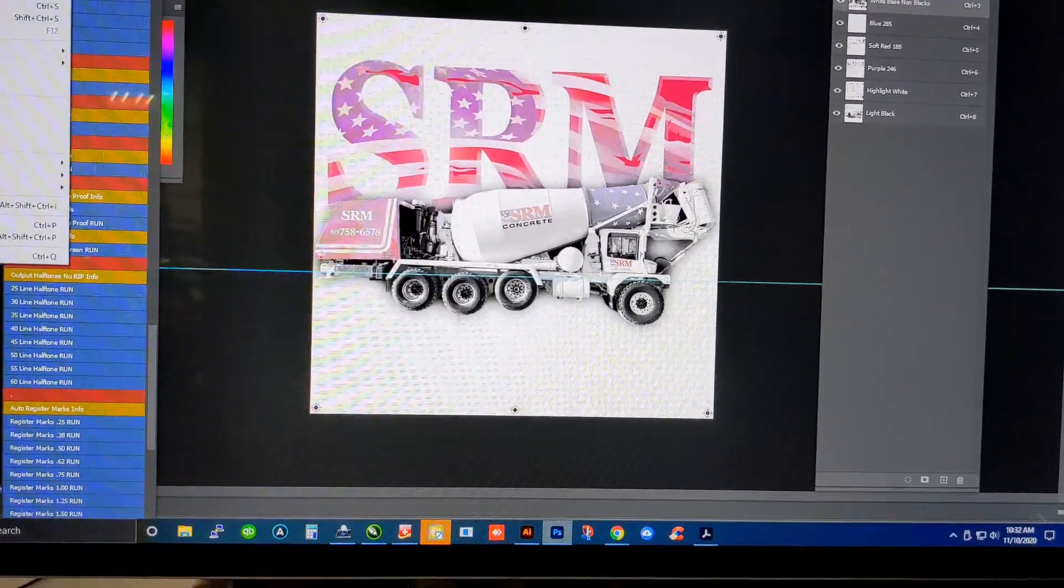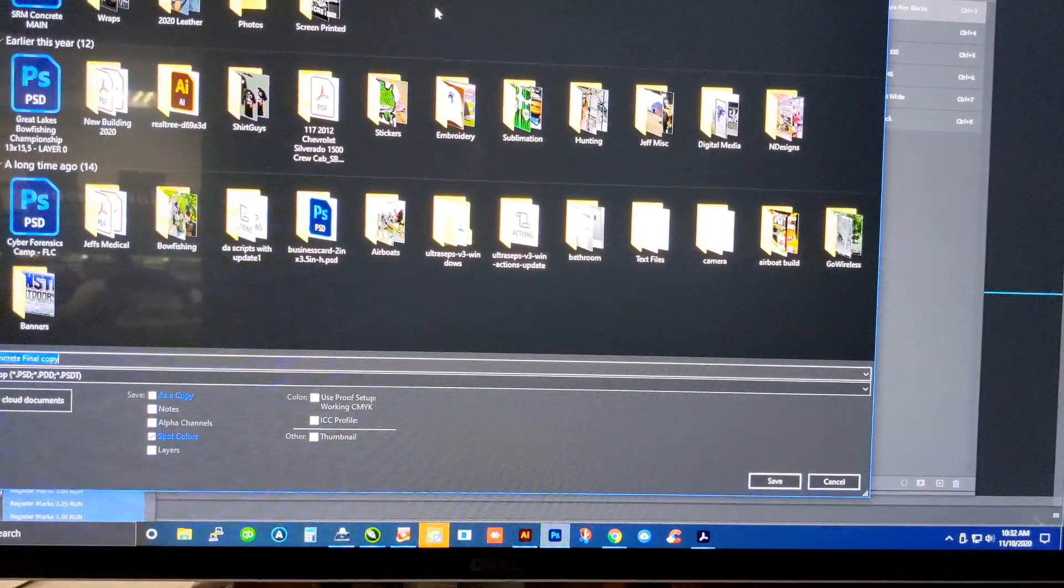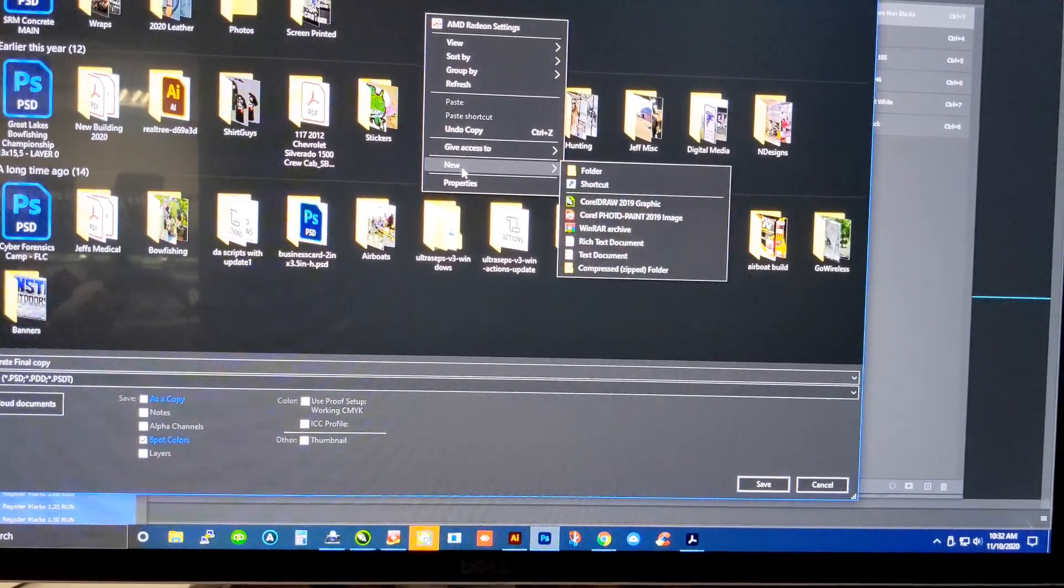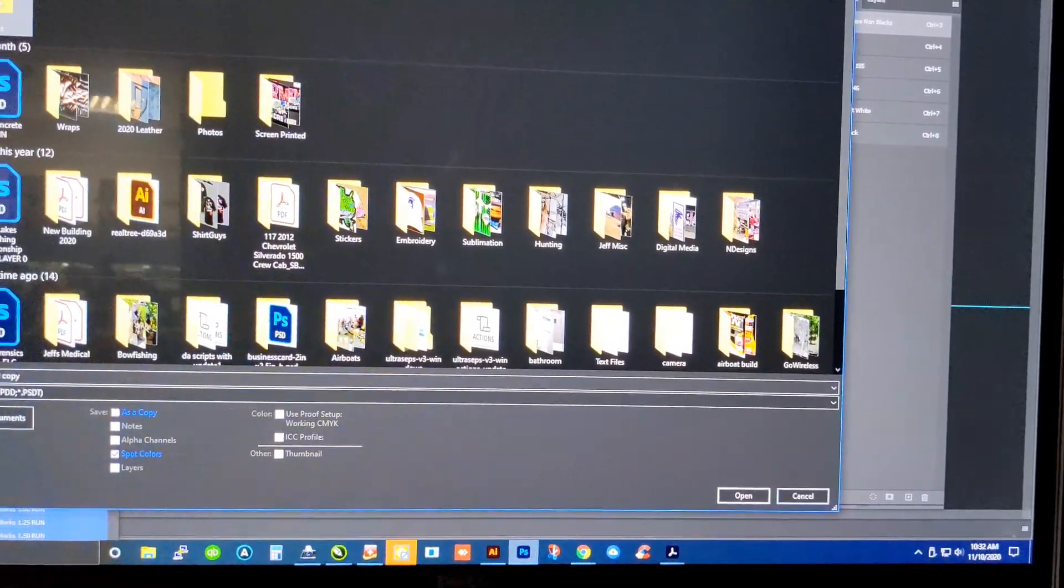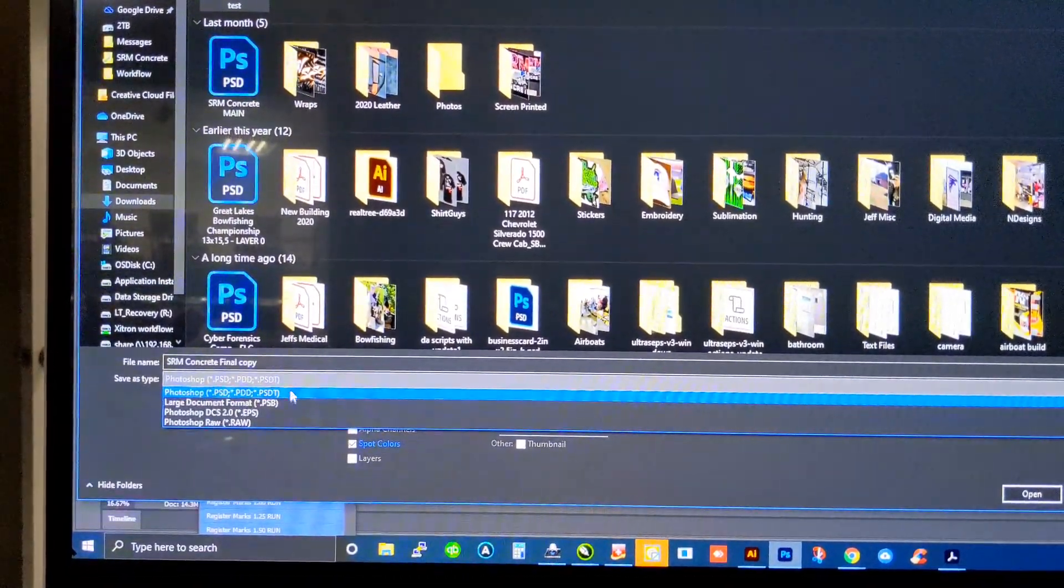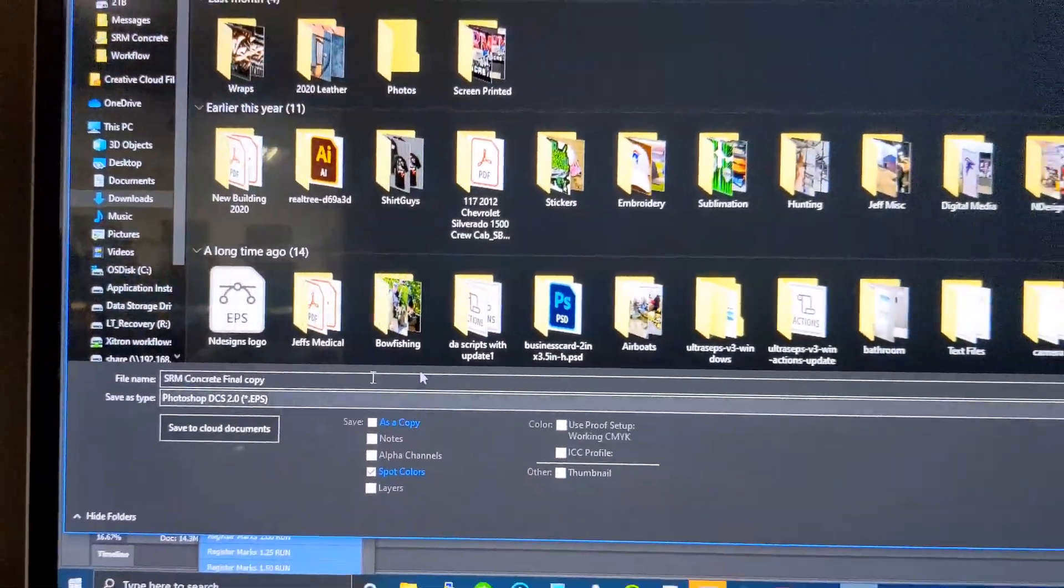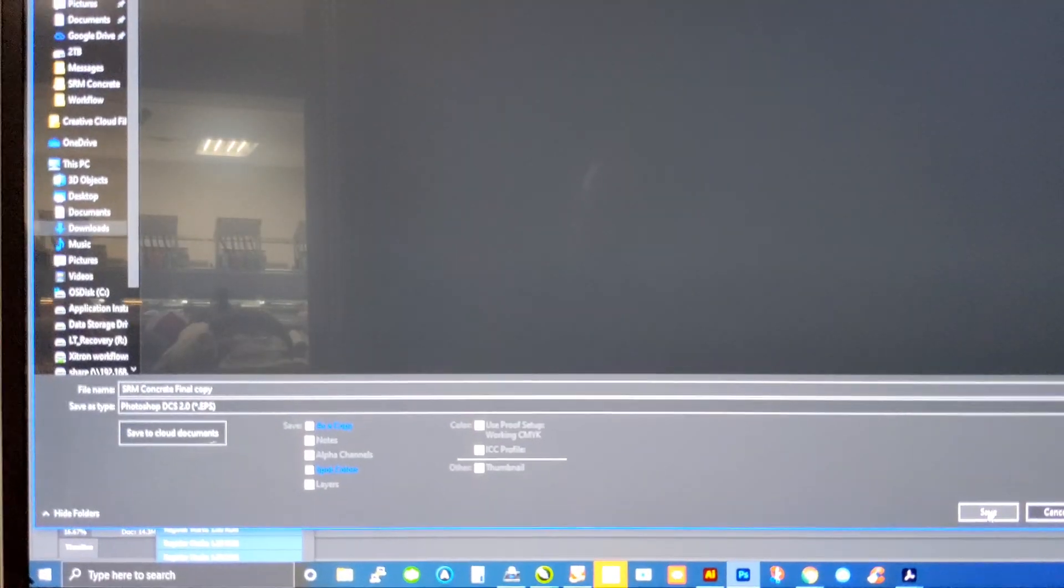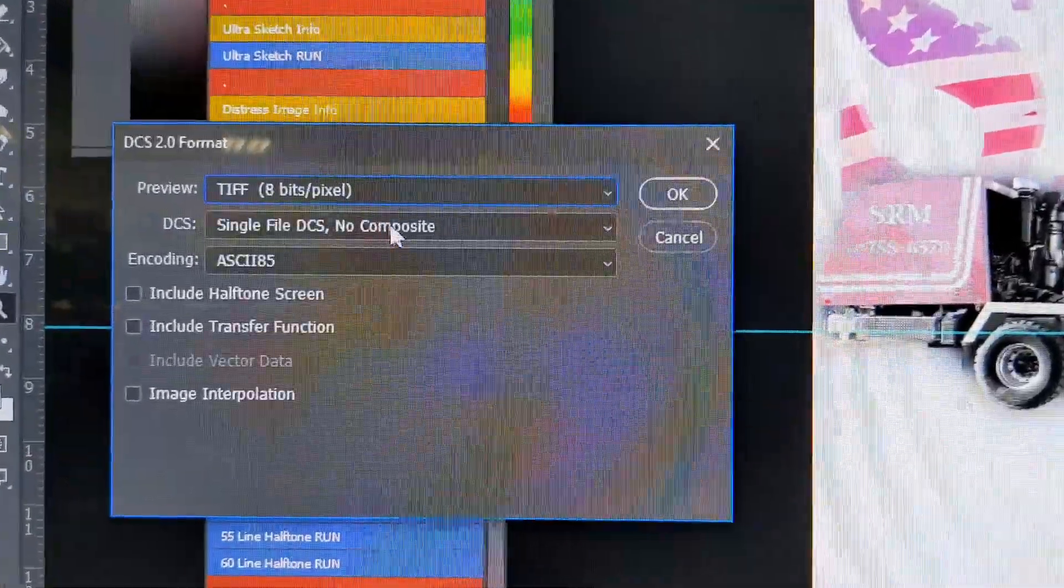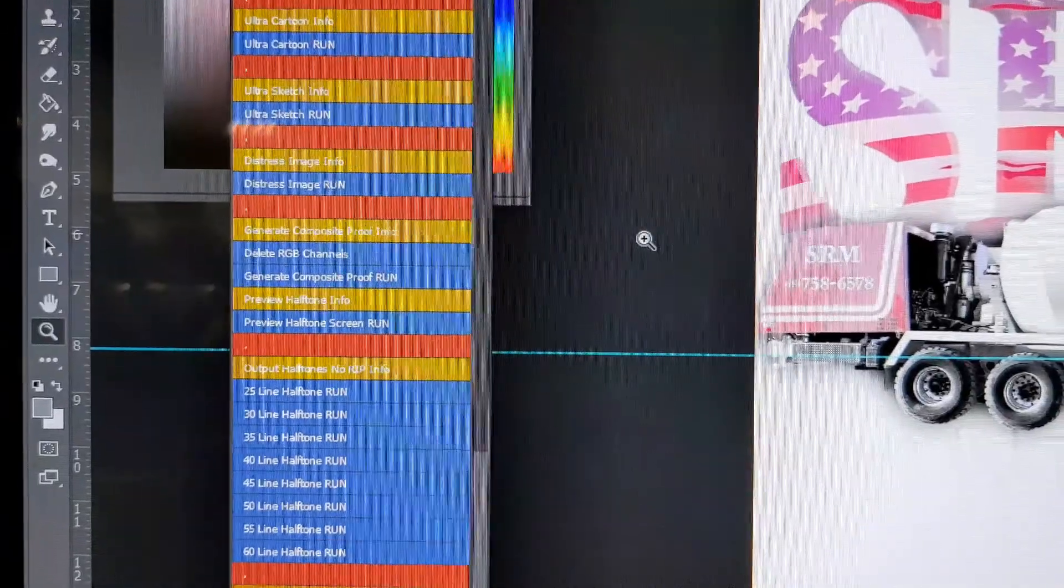So, we're going to hit save as. And we actually have a folder we're going to make up here. We'll just call it test for right now. We're going to save the file as a Photoshop DCS 2.0. We're going to save that file inside here. Very important. This step right here, change it to multi-file DCS. No composite. Just hit OK.